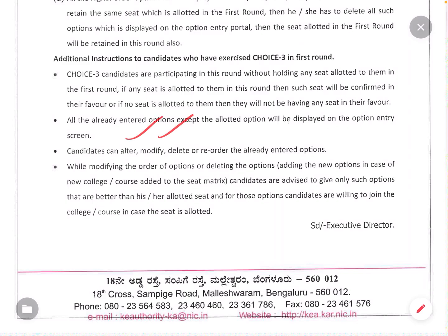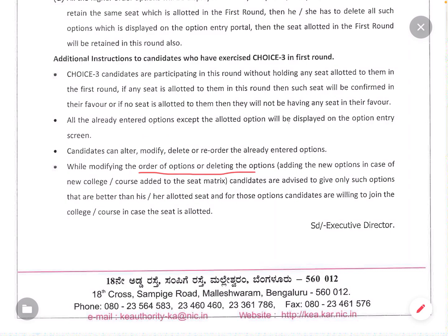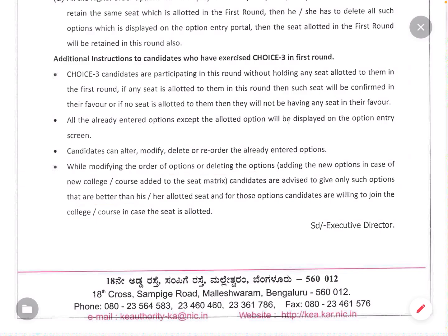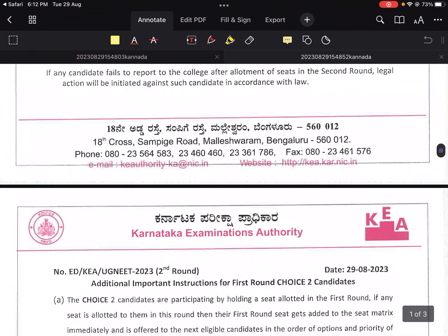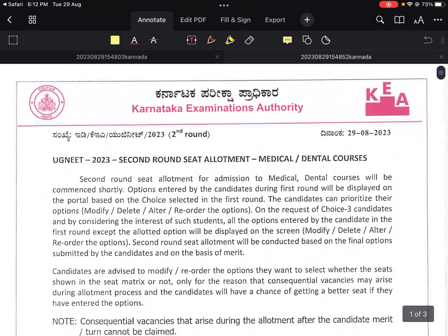Candidates can alter, modify, delete, and re-order the already entered options. While modifying or deleting options, candidates are advised to give only such options that are better. This covers the special instructions for Choice 2 and Choice 3 candidates along with important instructions. Please don't commit any mistakes, and all the best. Second round counseling — thank you.